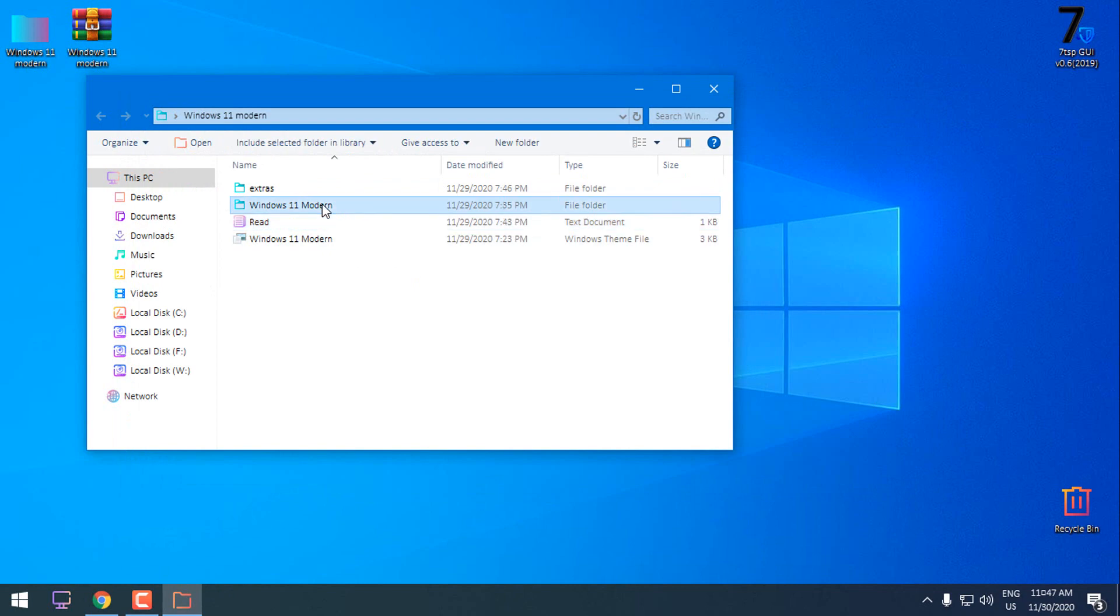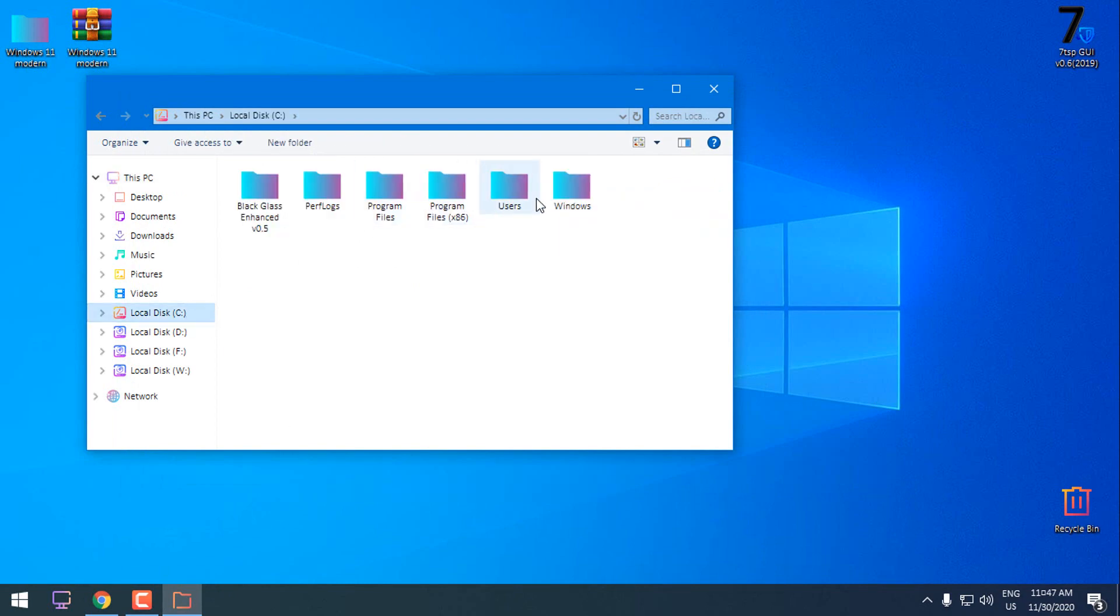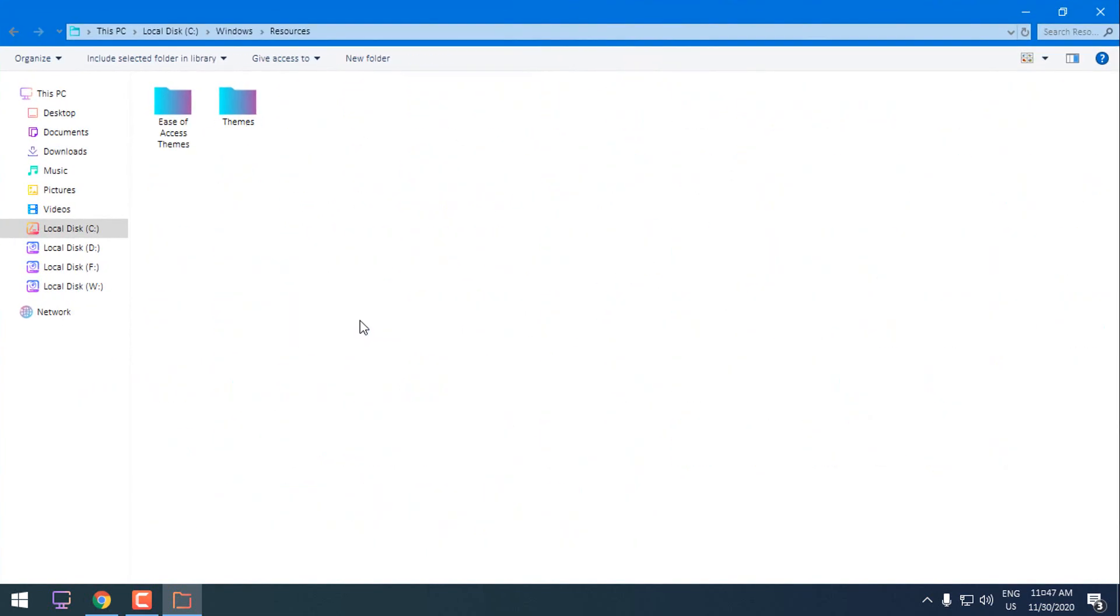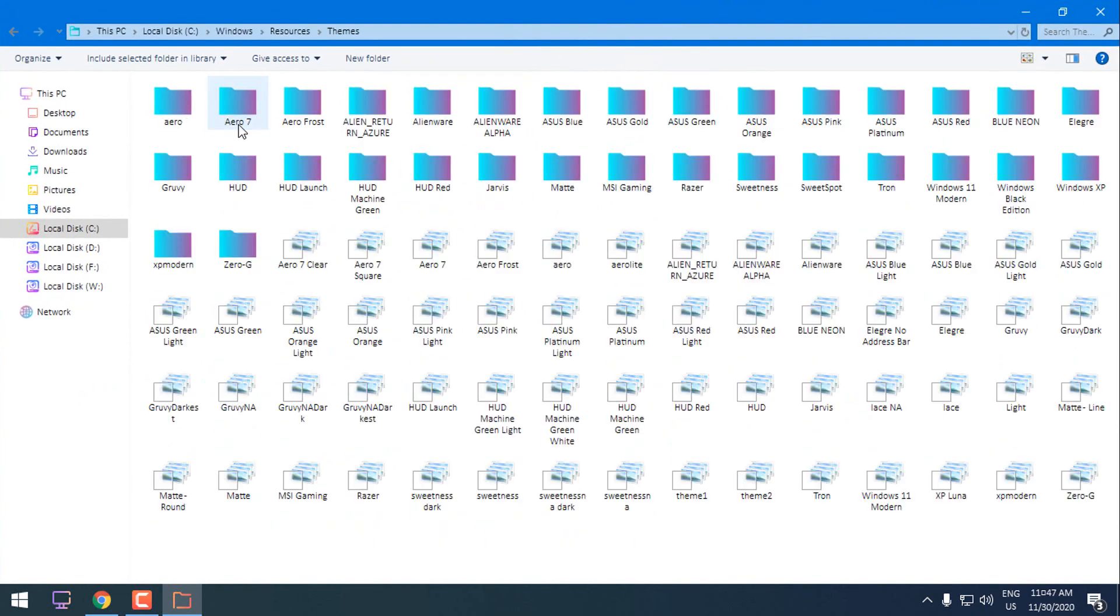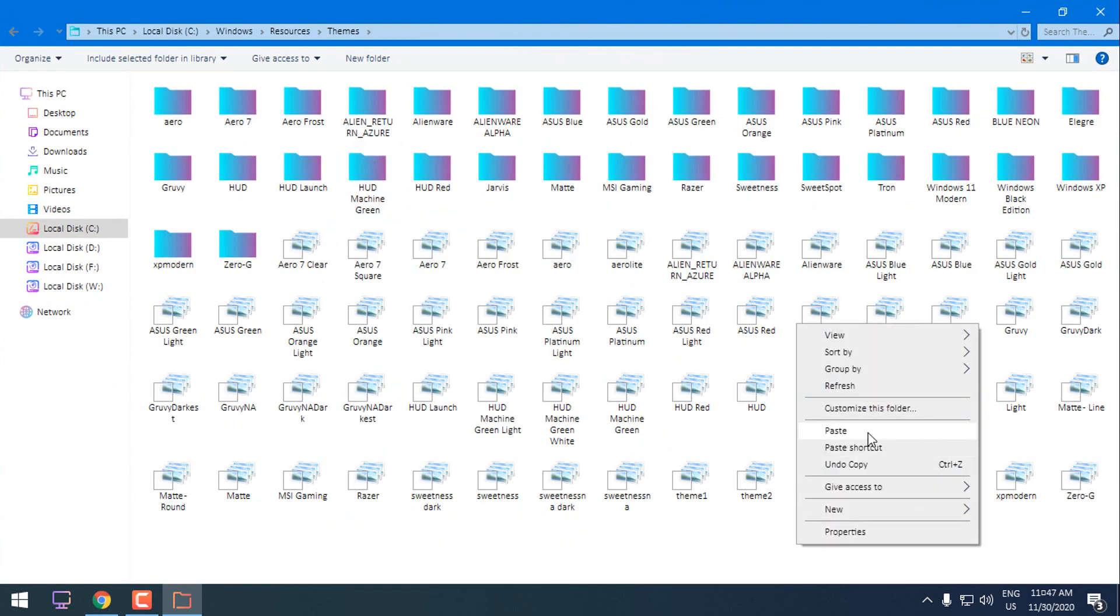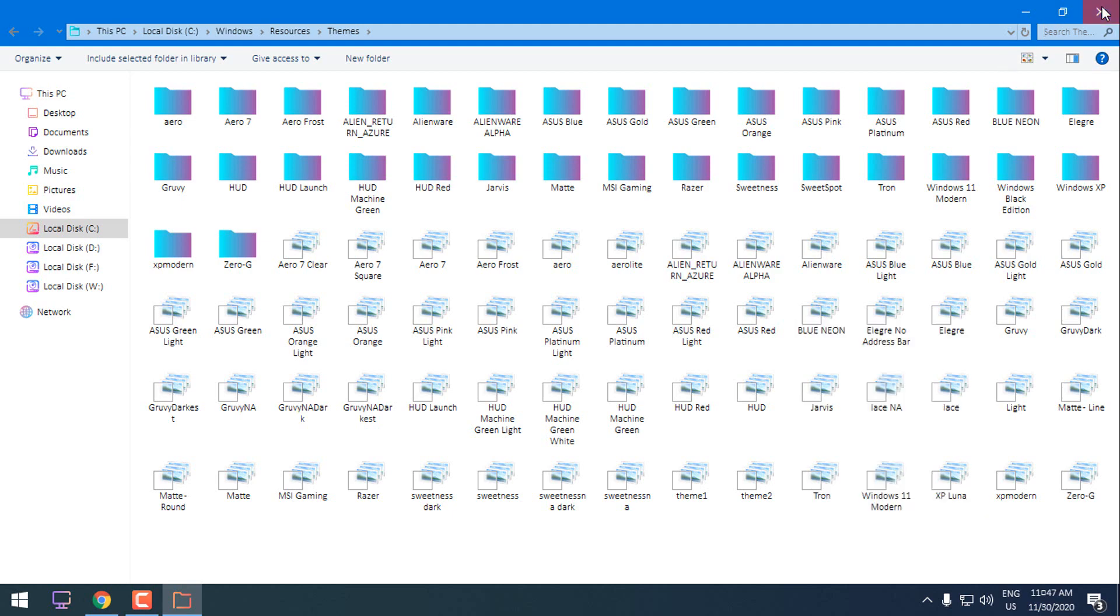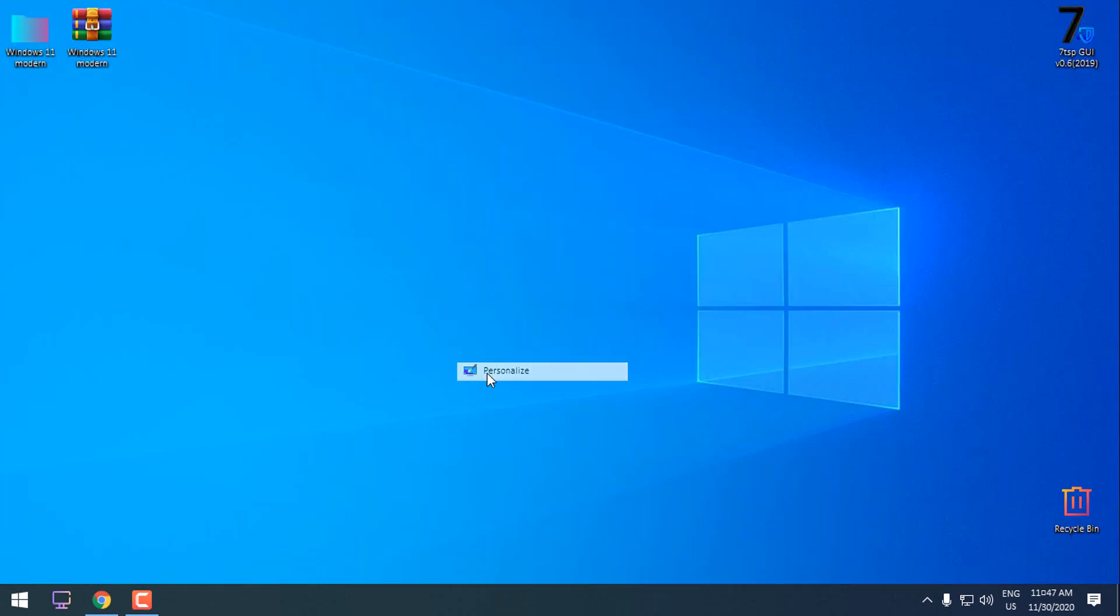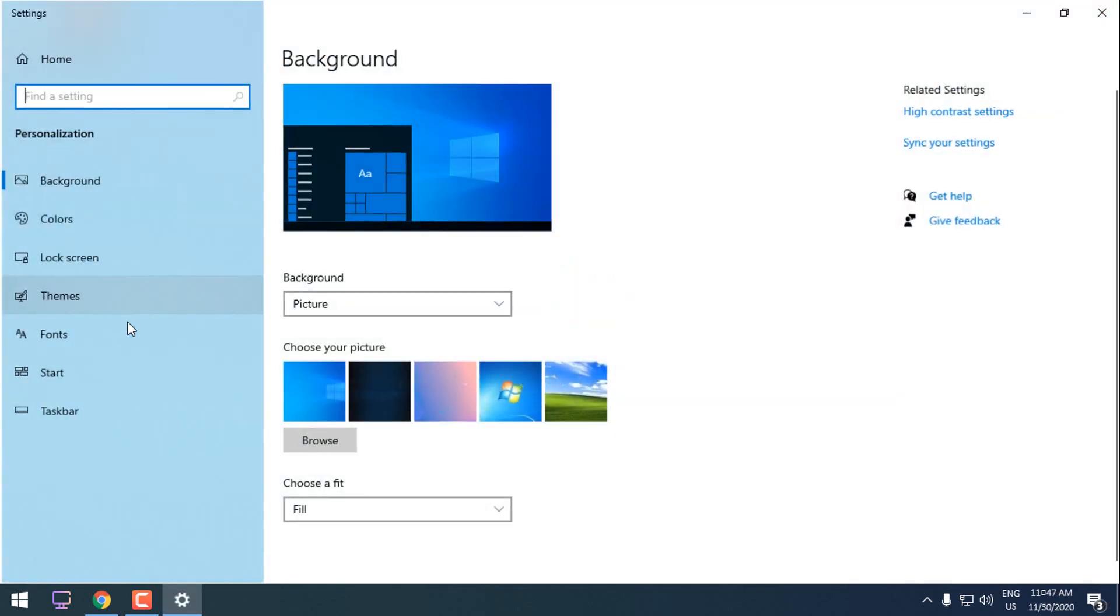What we need to do, we need to copy this and then go to local disk C, Windows, Resources, Themes and then just paste it over here. When you paste it, go to personalize, go to themes and scroll down to apply Windows 11 Modern.